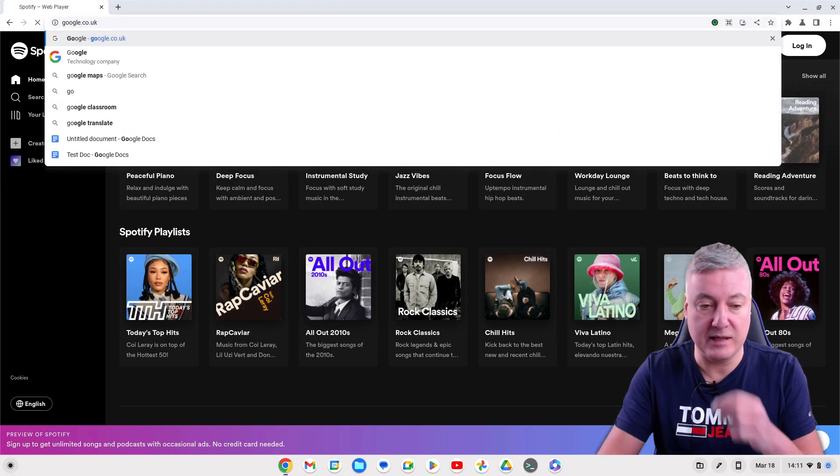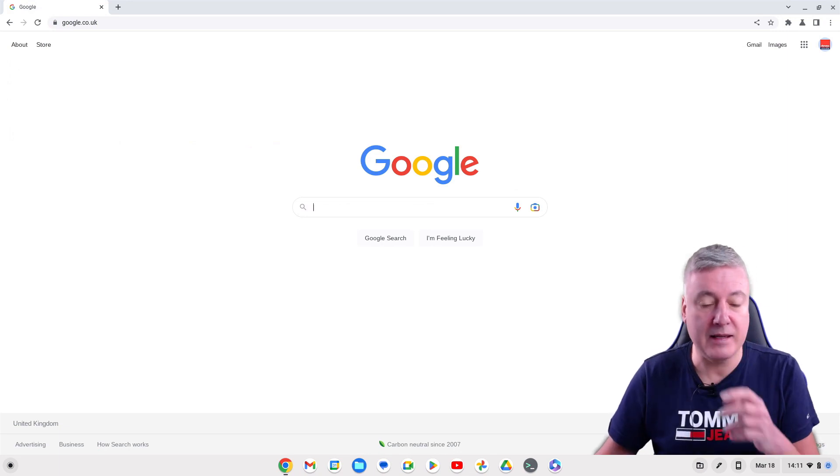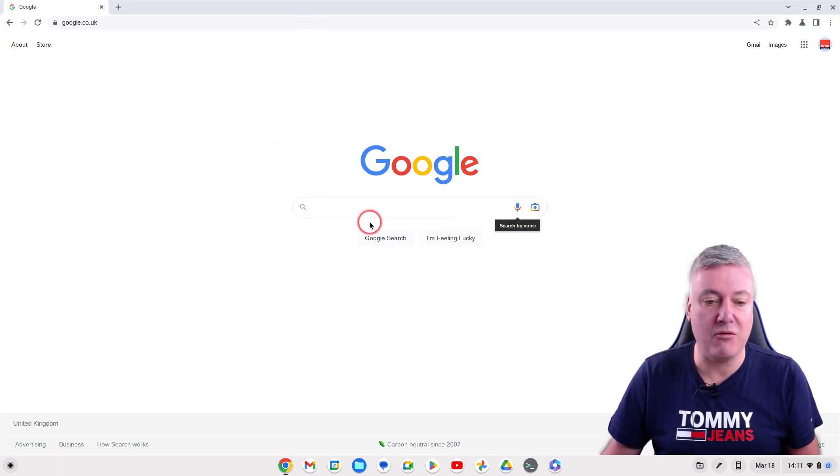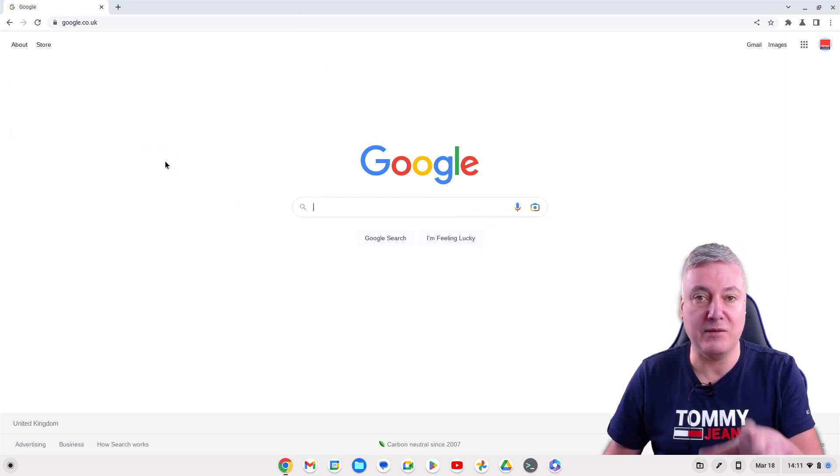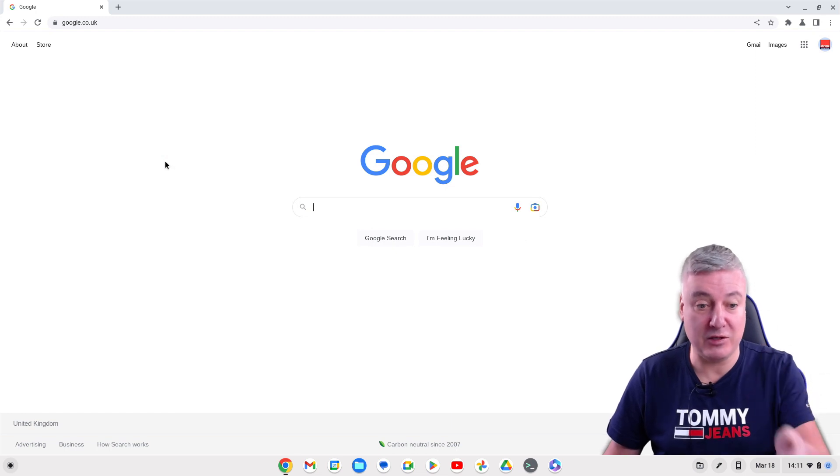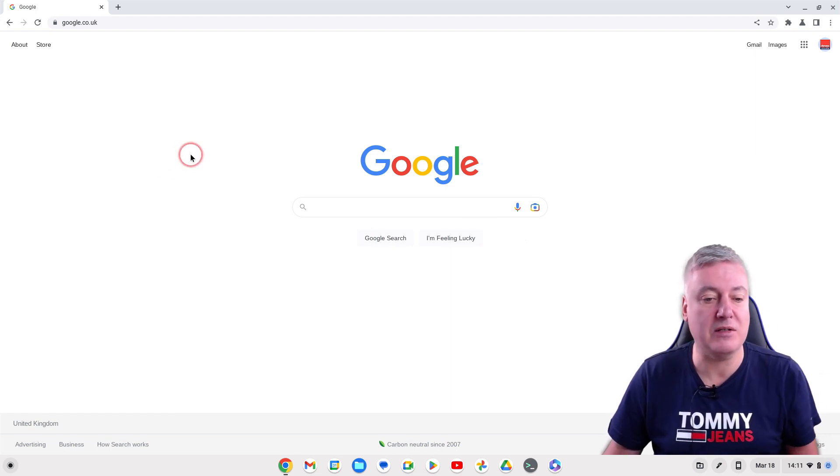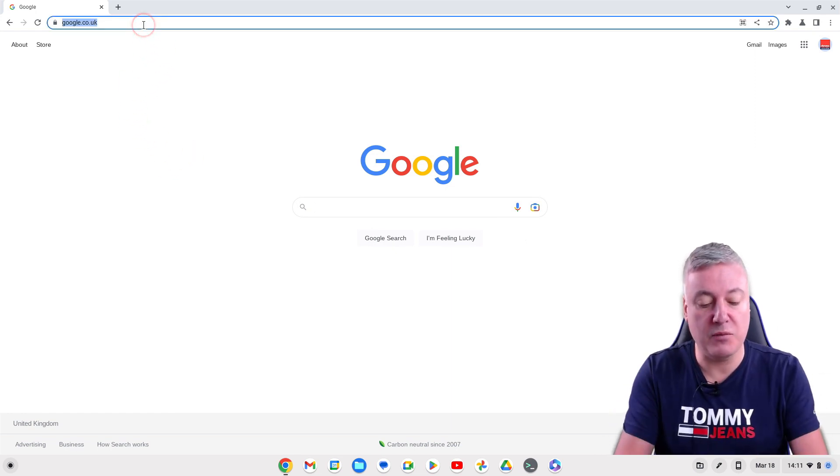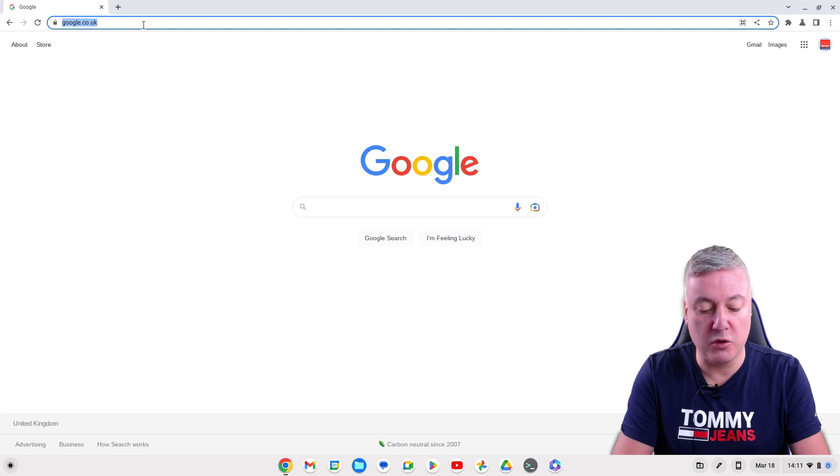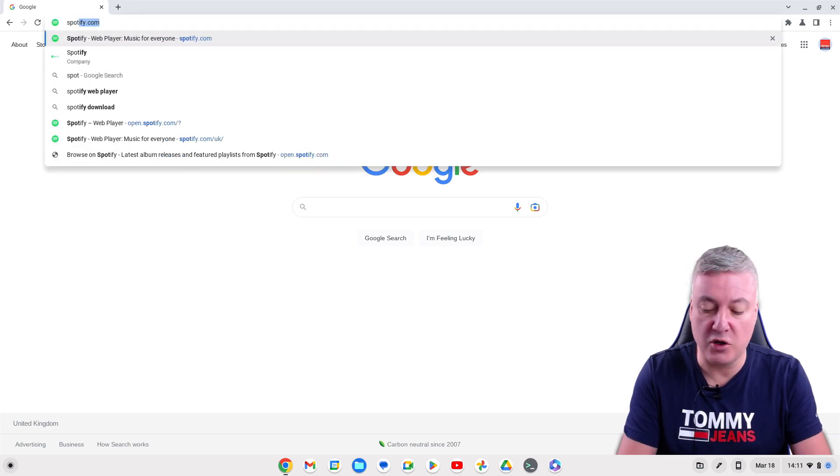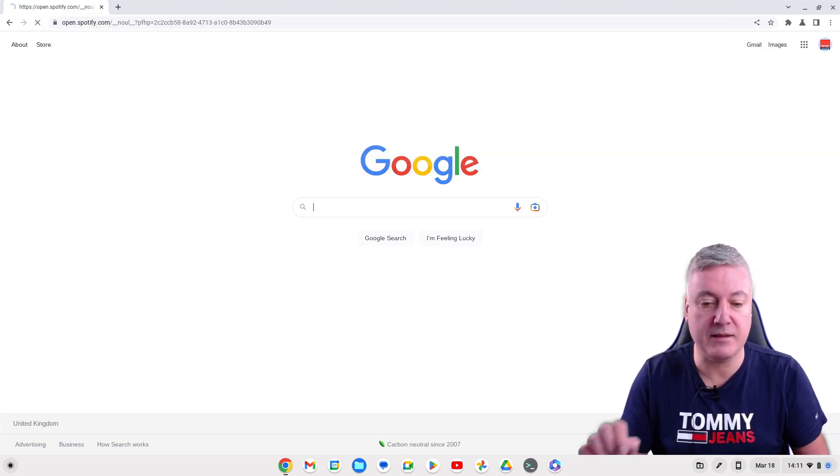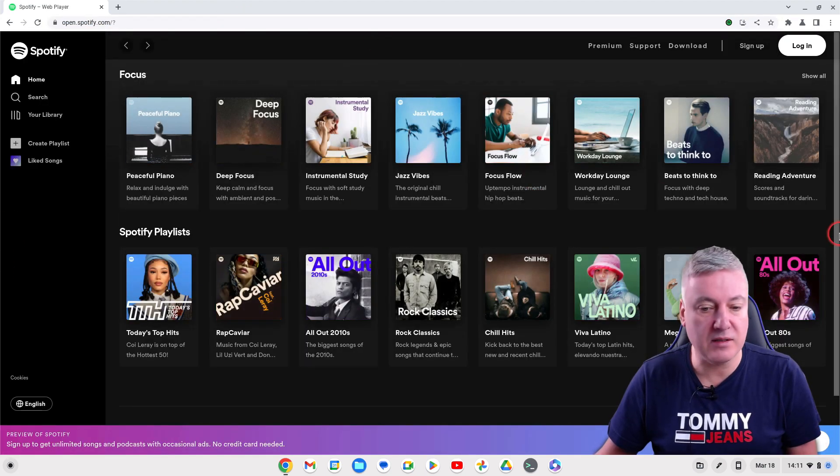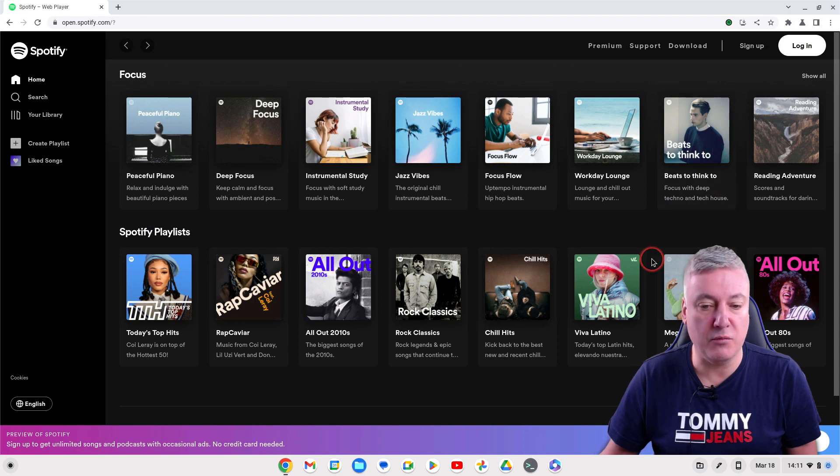One thing you've got to bear in mind, I've just been having a look at this before shooting the video. That was on Spotify. When I first opened up Google and went to spotify.com, this wasn't the screen I was seeing.